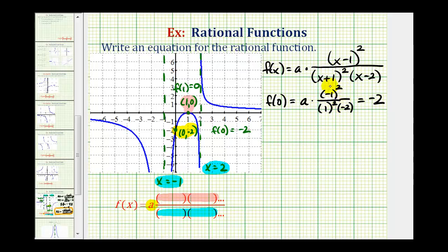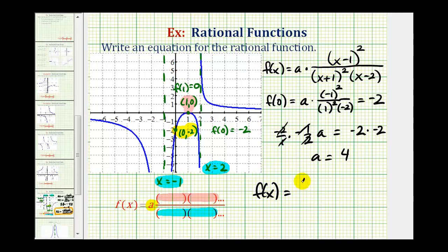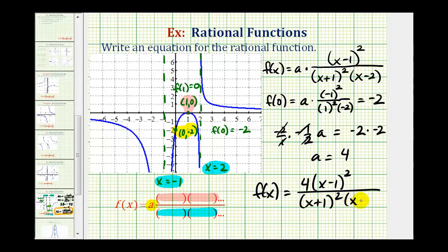Looking at this fraction, we'd have positive one over negative two. So we have negative one-half times a equals negative two. Multiplying both sides by the reciprocal of negative one-half — that's negative two — this simplifies to a equals positive four. Which means our rational function is f(x) equals four times the quantity (x - 1) squared, divided by (x + 1) squared times (x - 2). And this is the function we're looking for.